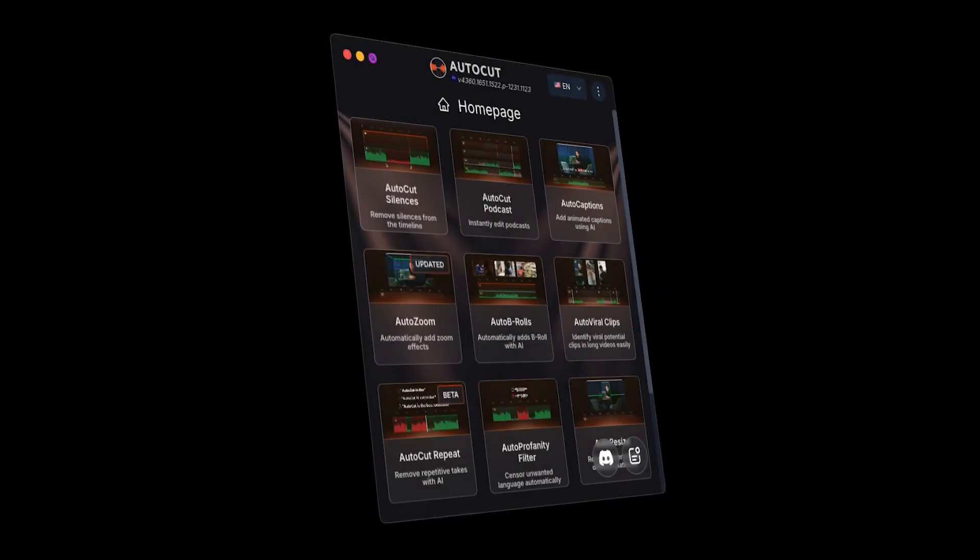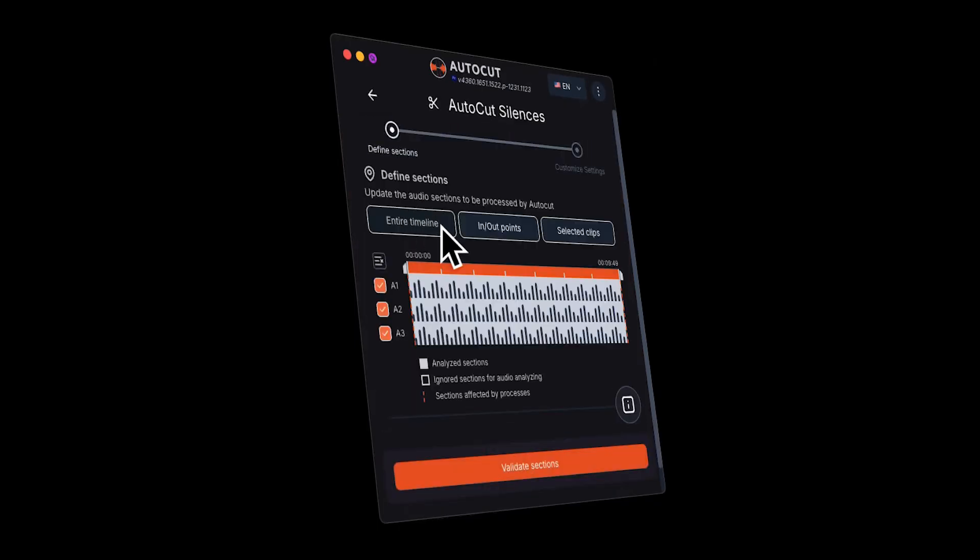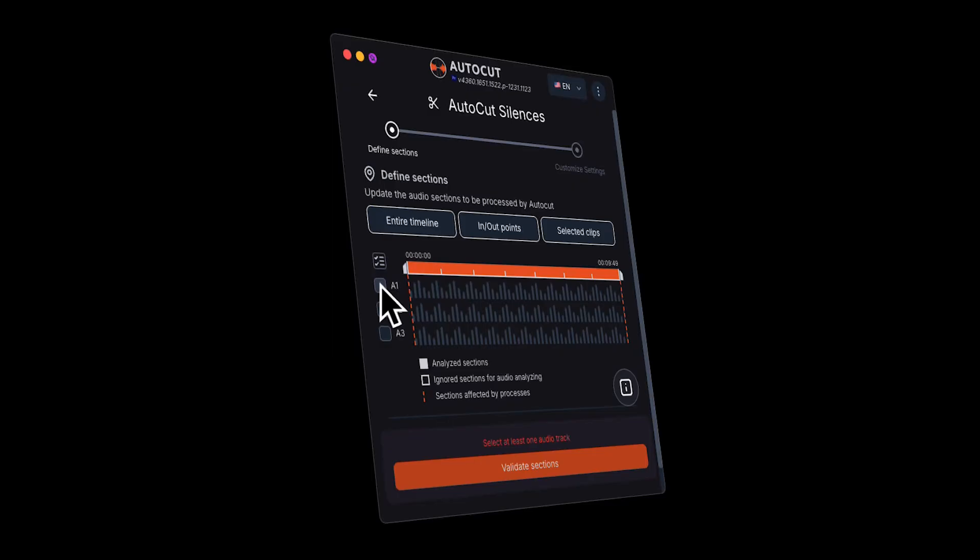First, open AutoCut Silences and select the part of your timeline you want to work on. Once you've made your selection, click validate.